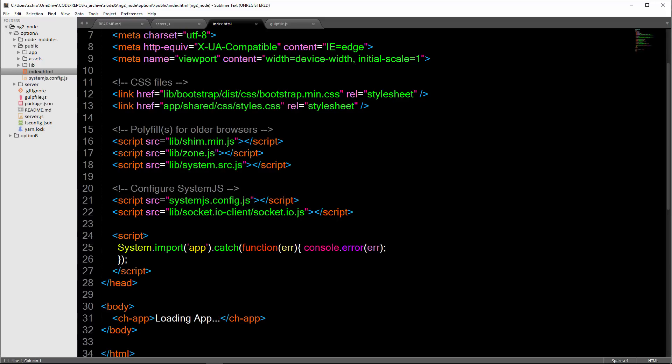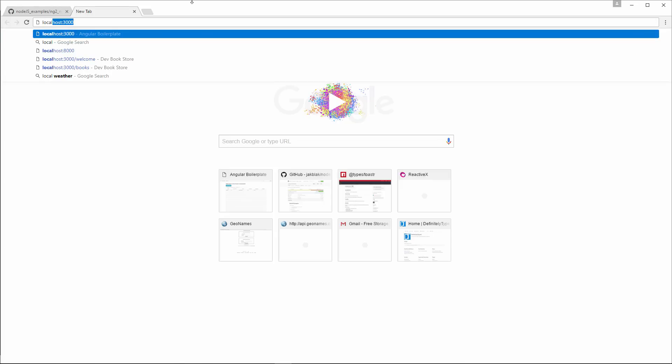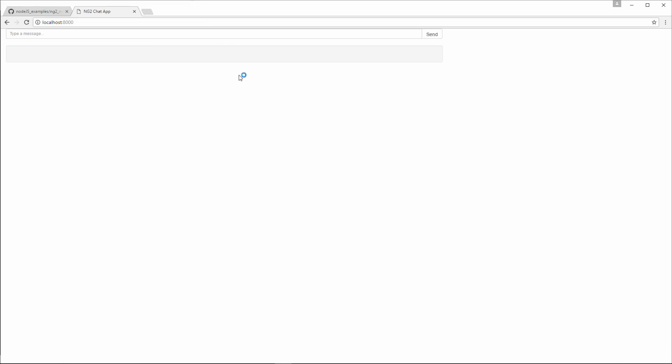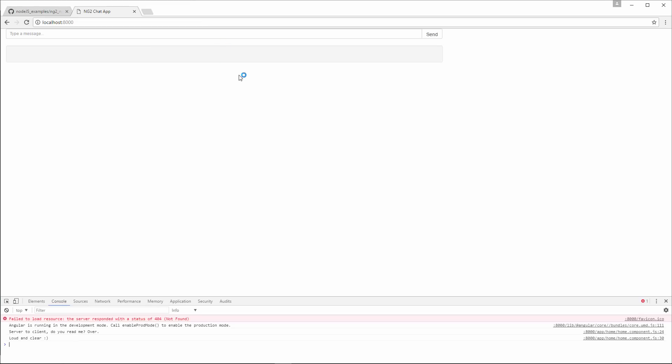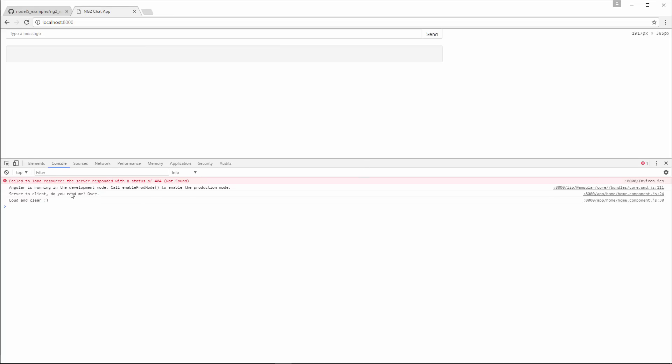With nodemon running, all we need to do is navigate to localhost 8000. Open up a new browser tab. Go over to localhost 8000. I'm going to open up my console. You can see here that we're getting some replies from the server. Getting server to client, do you read me over? And then loud and clear.